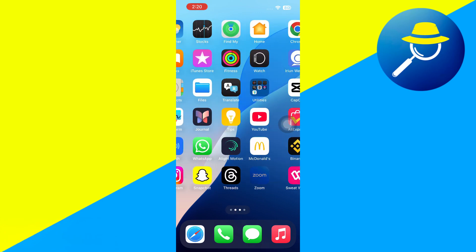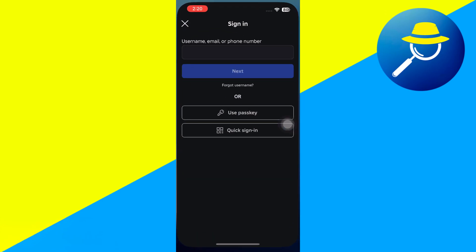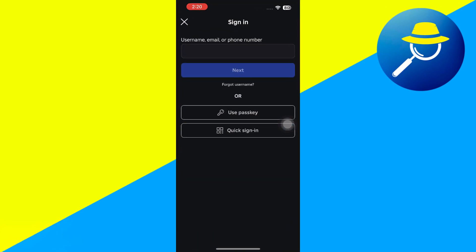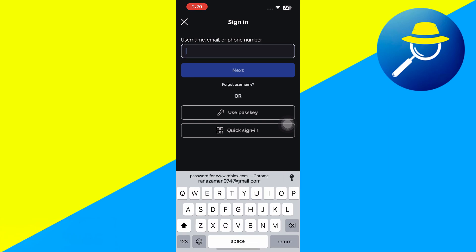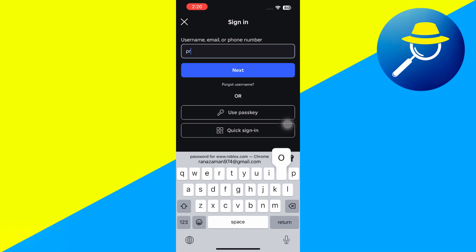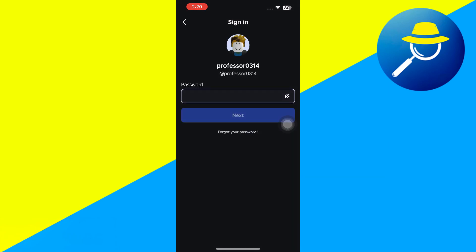Let's open up the Roblox app here. I can tap on the username and password fields, and I can autofill it with my keychain, or just enter it manually. So I'm going to do that and hit sign in.